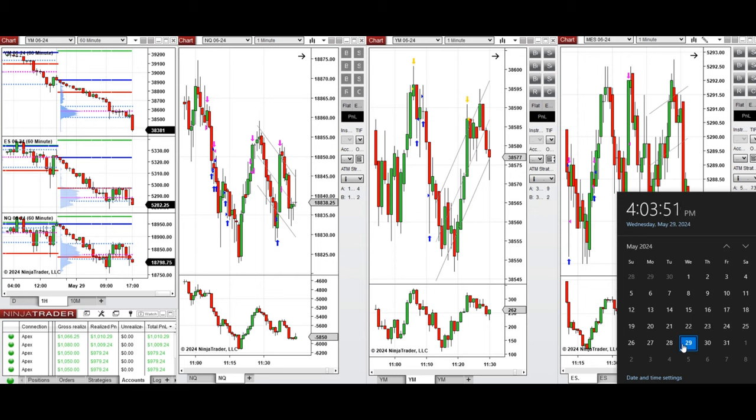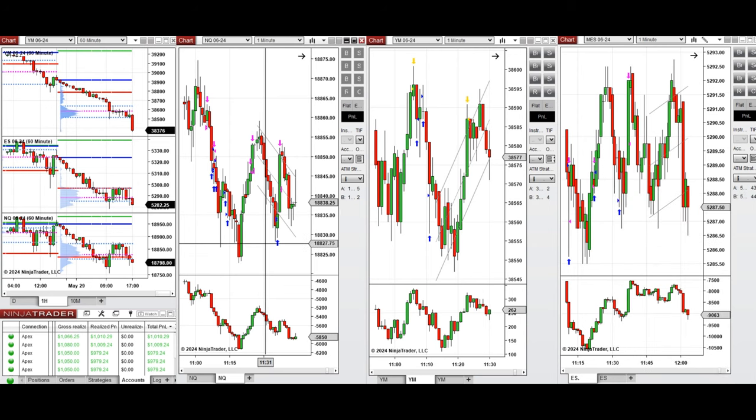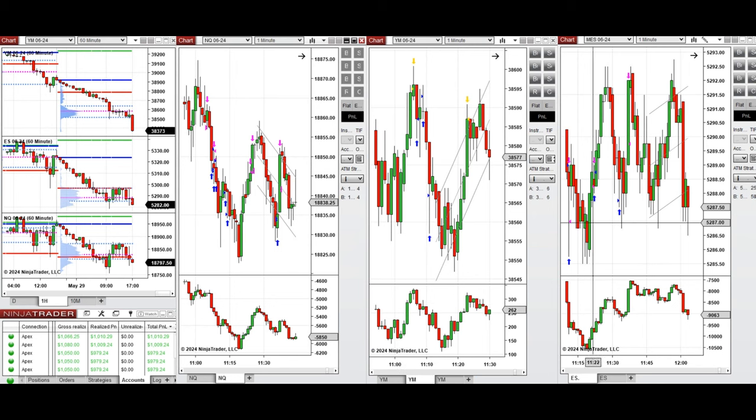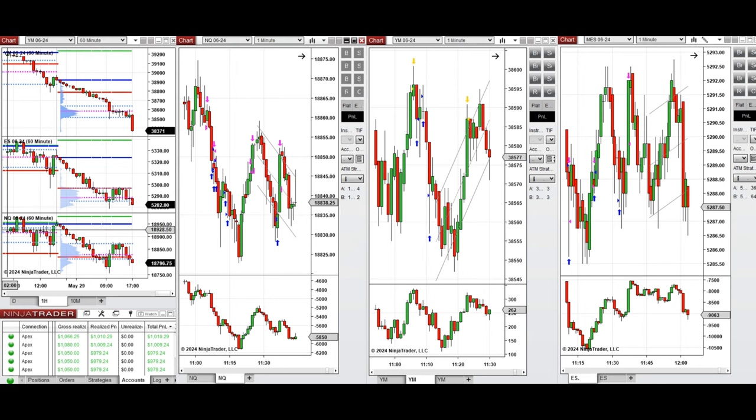Hello everyone, I'd like to share with you the trades that I have taken today on Wednesday, May 29th, 2024. These trades were taken on Nasdaq, Dow Jones, and S&P 500 futures.